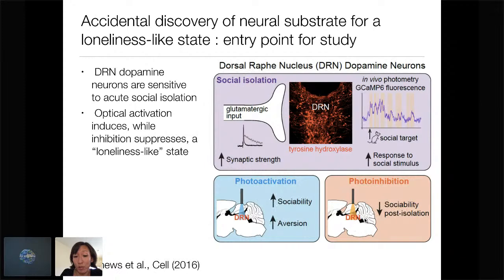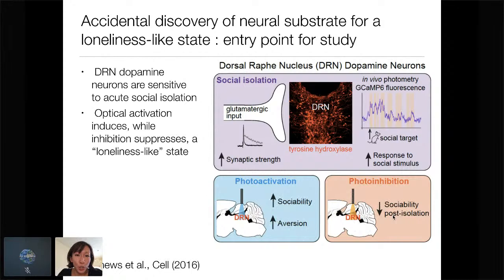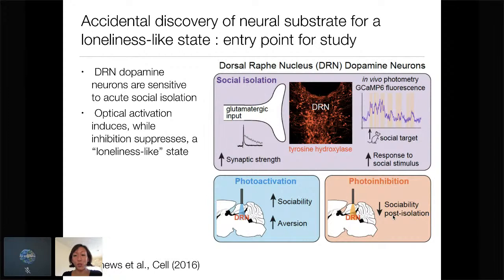We also did photo inhibition. Jillian initially did this with group-housed animals. But when she photo inhibited, there wasn't really an effect. Only when animals were acutely isolated was she able to block the isolation-induced rebound of social interaction. When animals are isolated and you reintroduce them to a social group, there's this rebound of social interaction — and this is blocked by silencing DRN dopamine neurons.